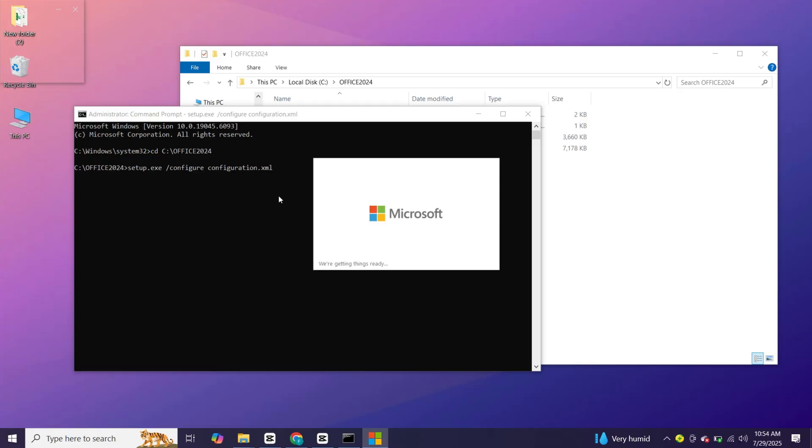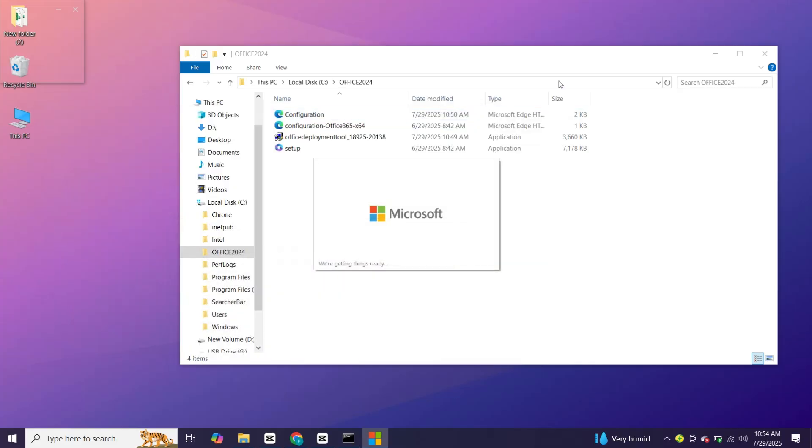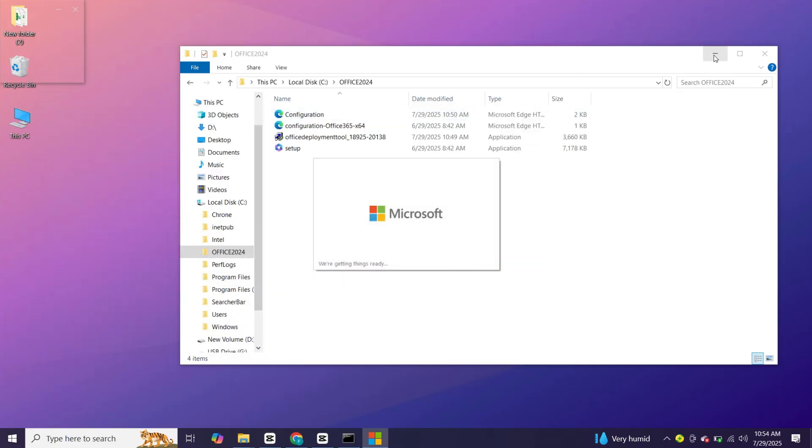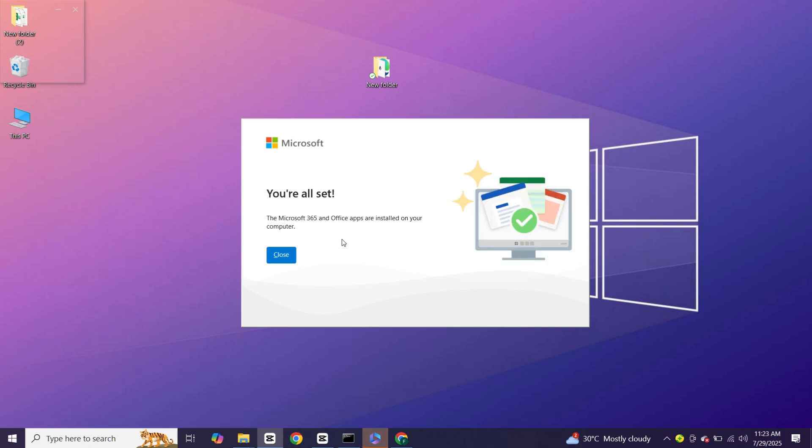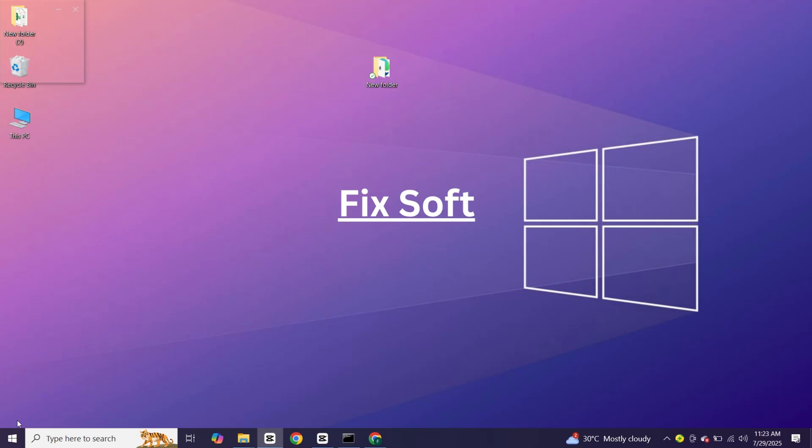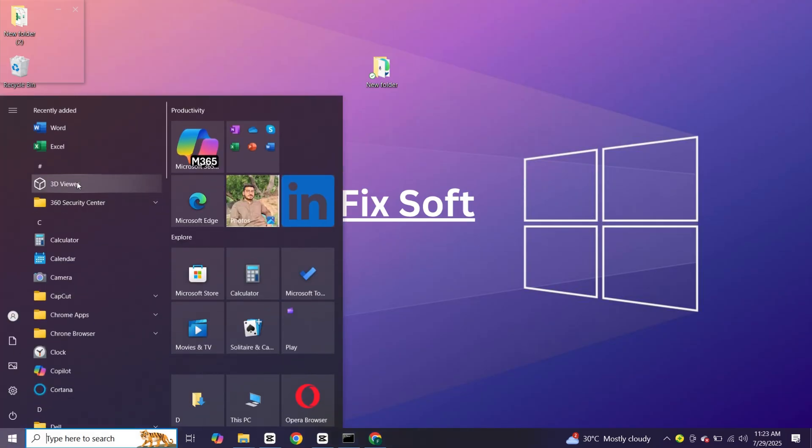Now your office setup has started. Once done close it. You can see office apps downloaded successfully.